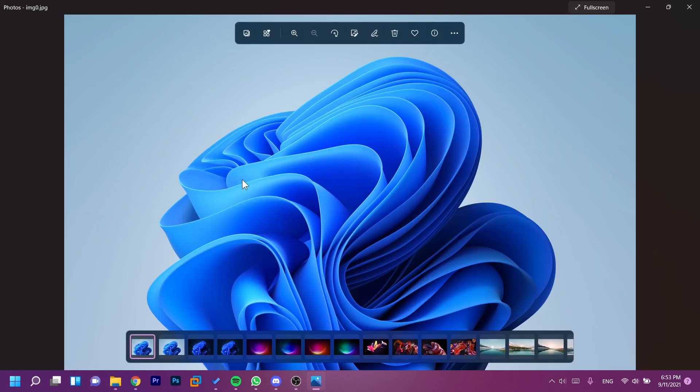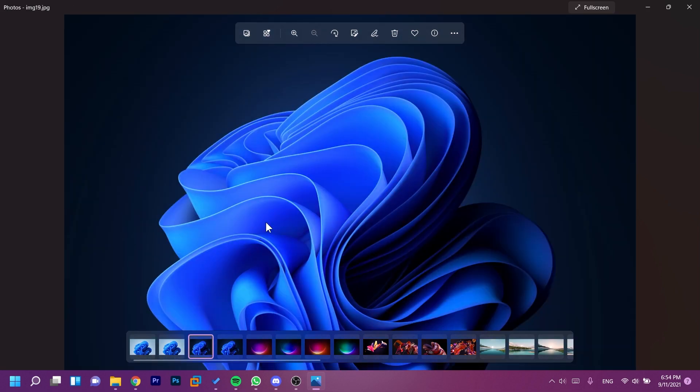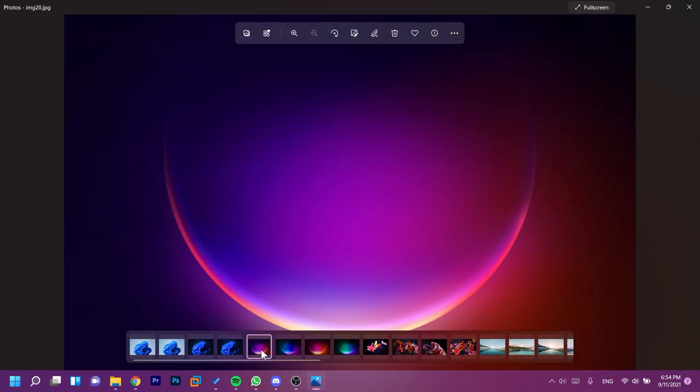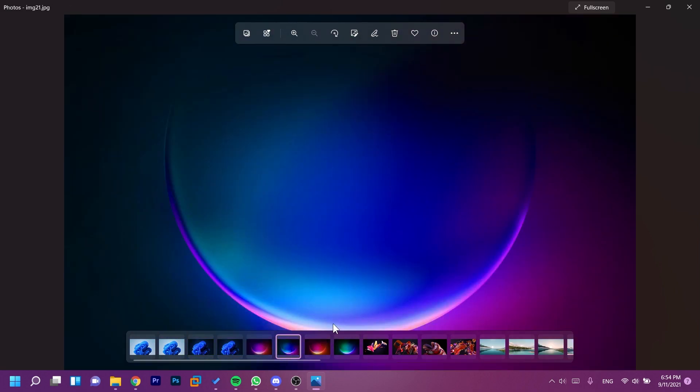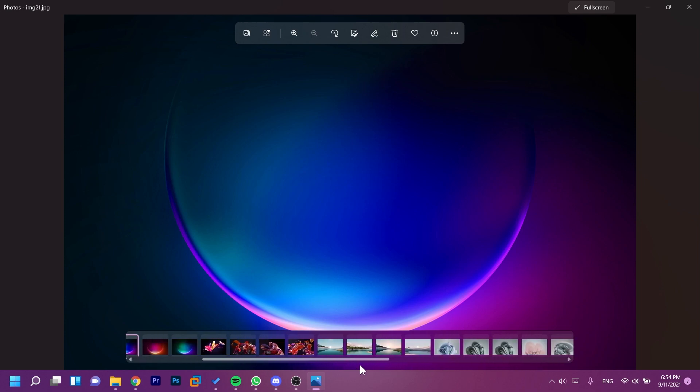And look how this new Photos app looks. We have these options - we can see basically the whole library or the whole gallery of pictures that we have in a certain folder and we can scroll down here to see all of them. And we also have these options up here which are browse all your photos and videos.